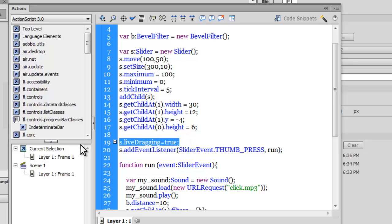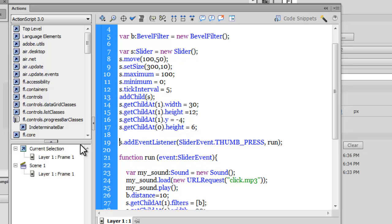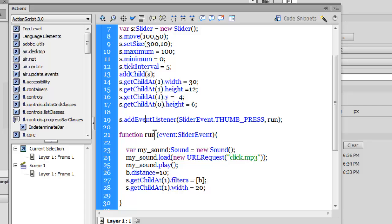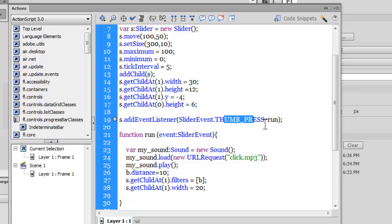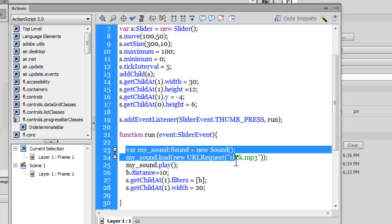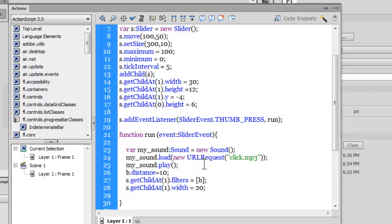Next, people, what I've done is I've added event listeners to the slider, and the type being THUMB_PRESS. So when somebody presses the thumb, I would want a function called run to be executed, and what it does is it plays an external sound.